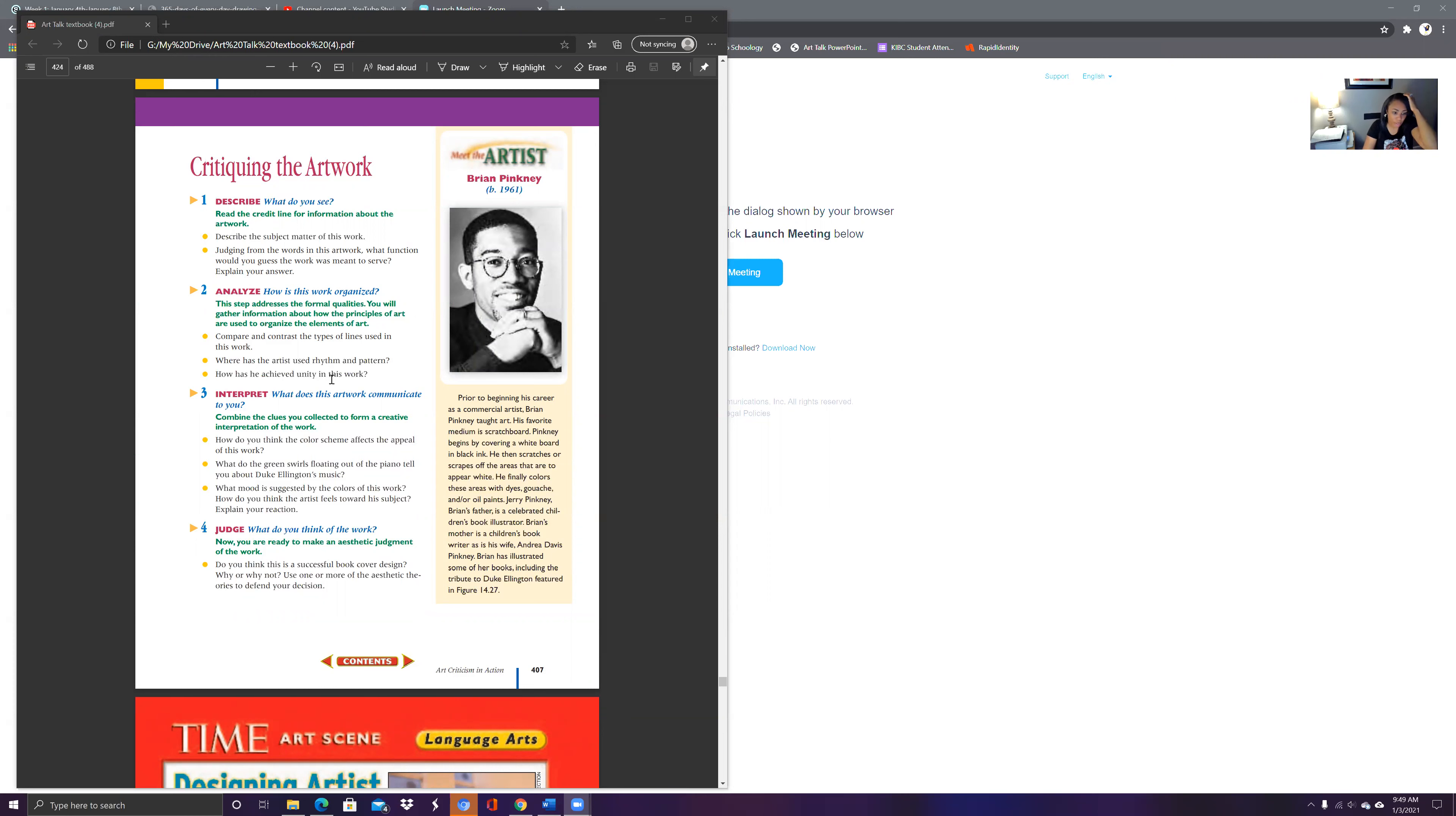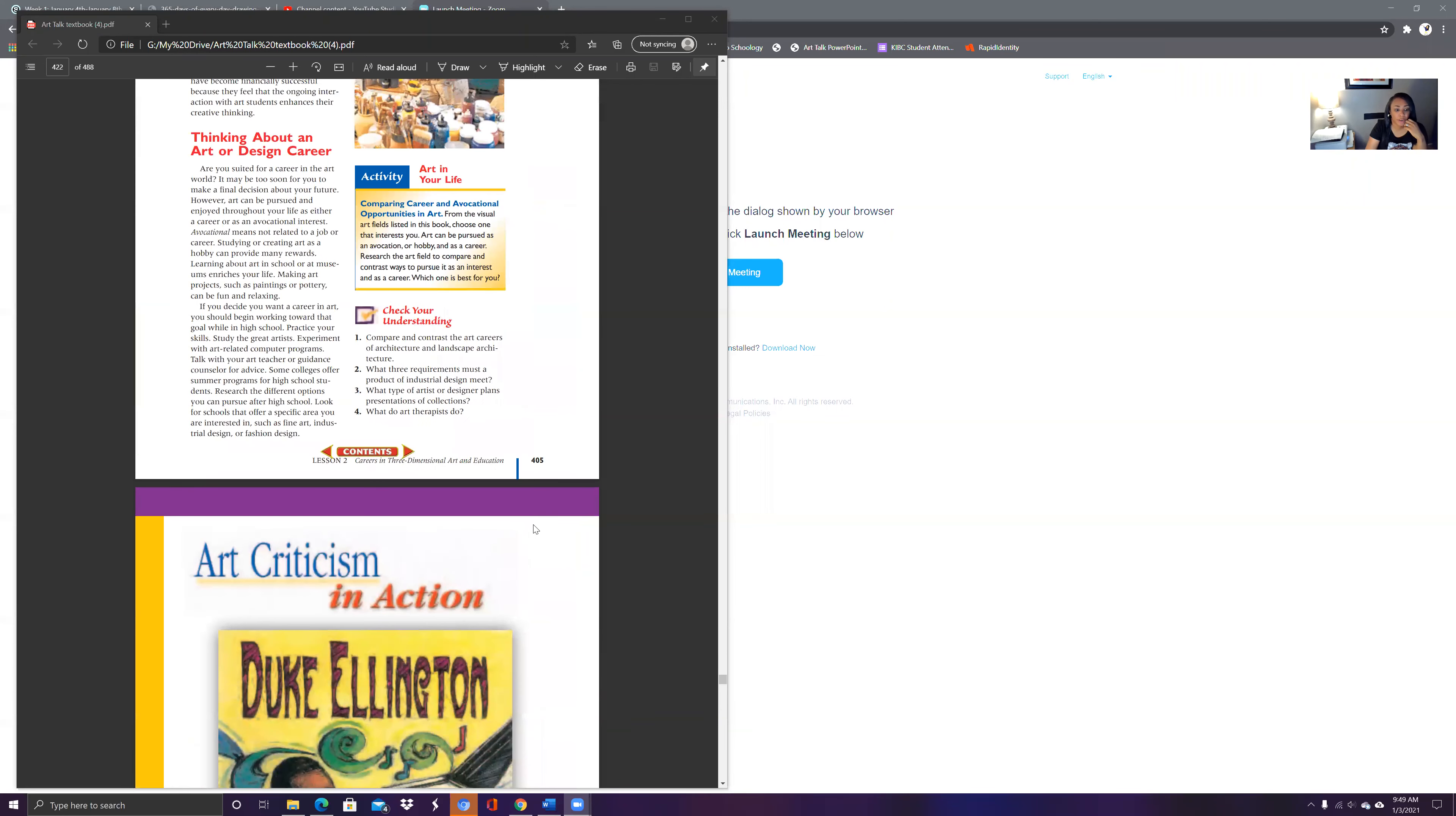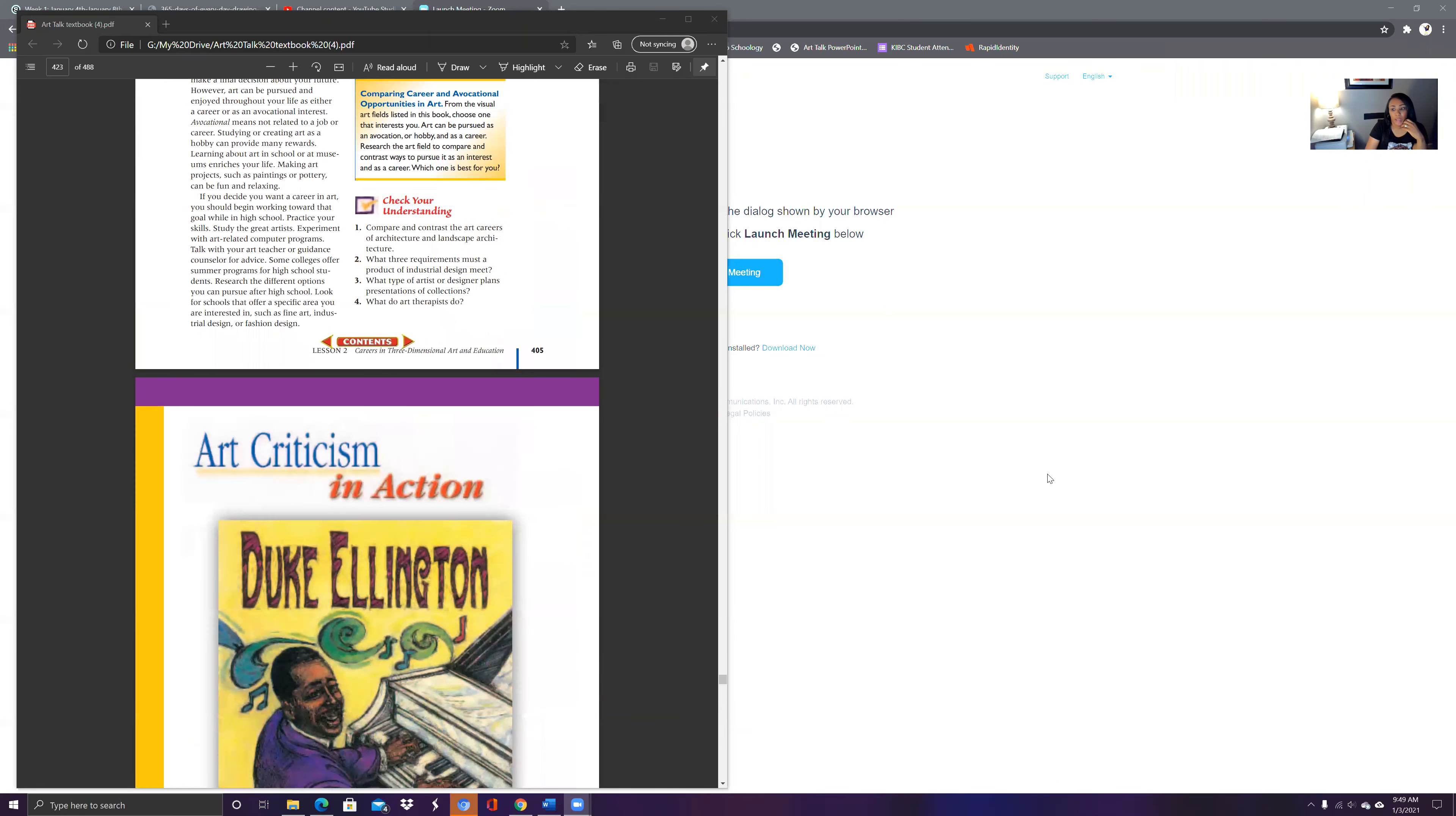Are you ready to make a statement about the work? Do you think this is a successful book cover design? Why? Why not? So answer these questions here. You're going to upload them for grade and we're going to go from there. If you have any questions, please let me know and I'm looking forward to seeing your work.